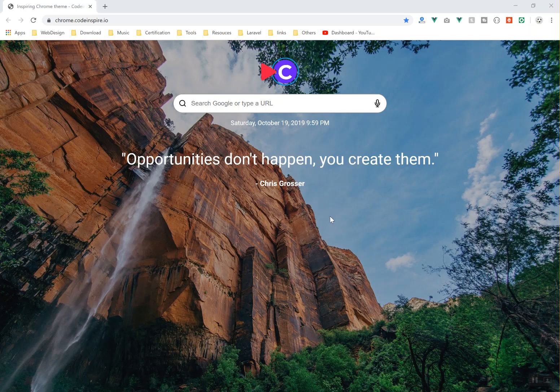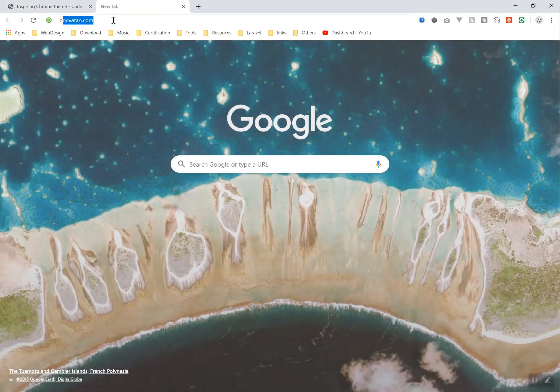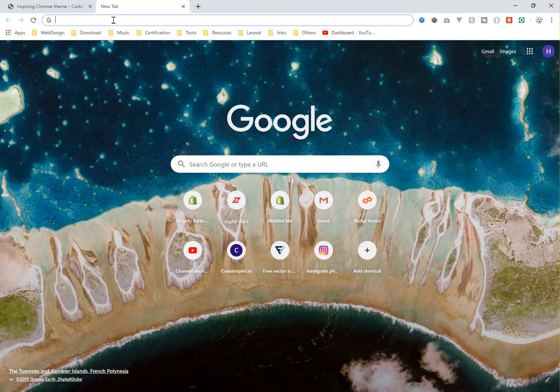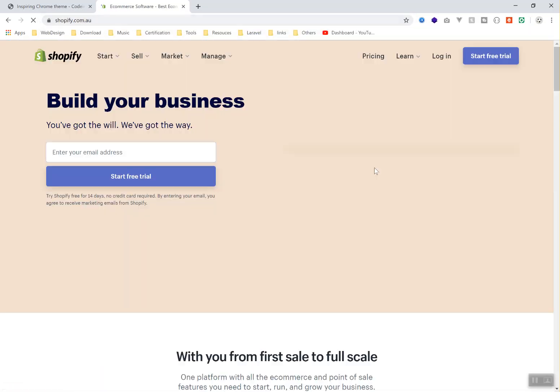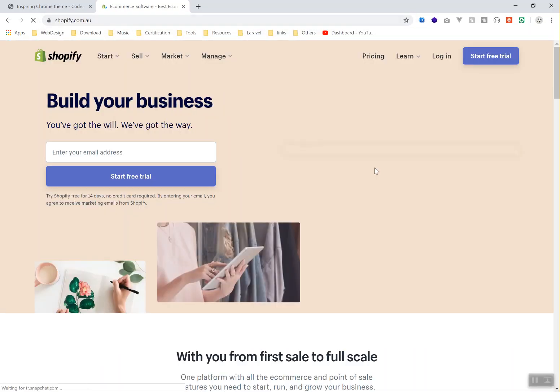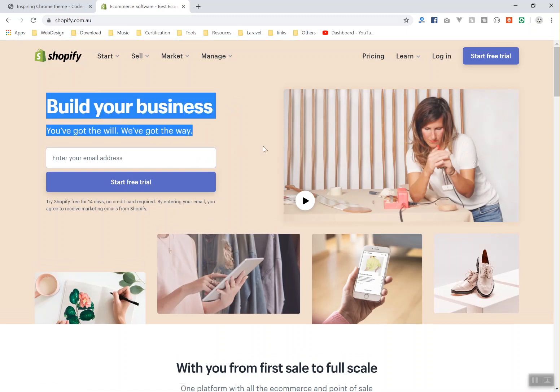I will talk about the rules and regulations in a future video, but in this video I will talk about the pricing and how you can get an unlimited Shopify store for developers. Let's talk about this. I'll come to shopify.com.